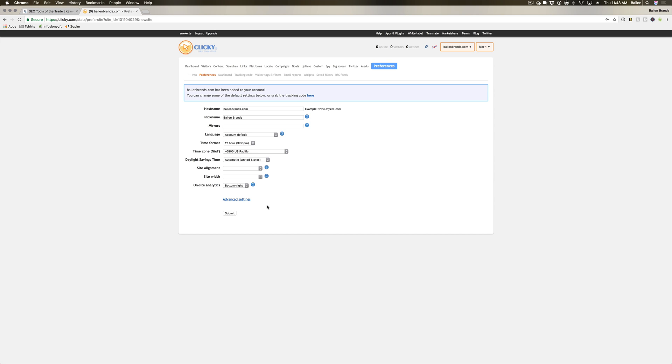So that is how to set up your Clicky Analytics account. In our next video, I'm gonna show you how to implement Clicky on your website because they do give you a tracking code in order to be able to track it properly. So if you want to watch that video, you can click the link in the description below or hang tight and there will be a little screen that will pop up giving you the option to watch the next video.